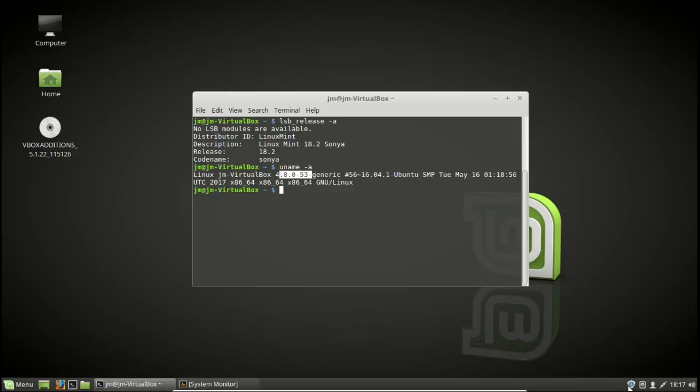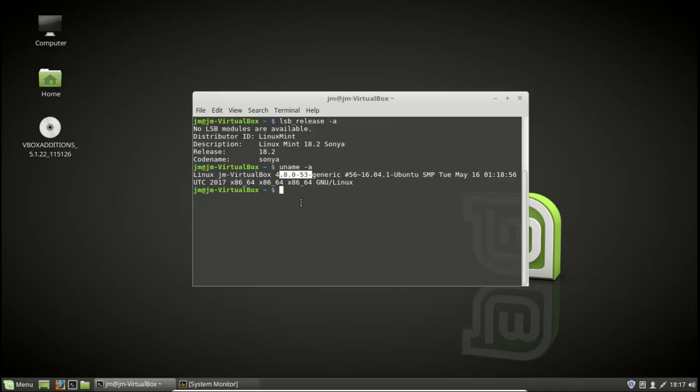However, there is the option in the update manager, as you can see down the bottom right here, to actually force an update to the latest release kernel, but it may be a bit buggy so I do warn you on that one.